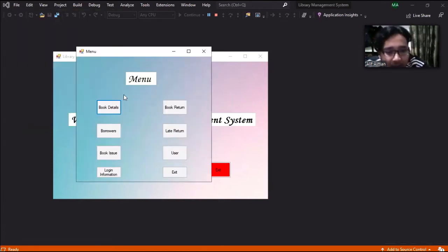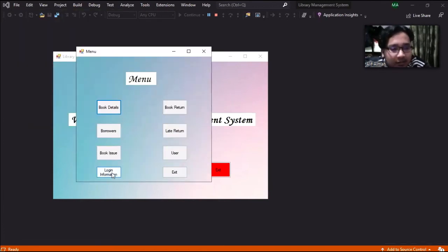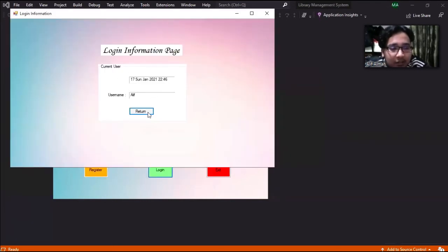After that we go to the login information first to see the username.